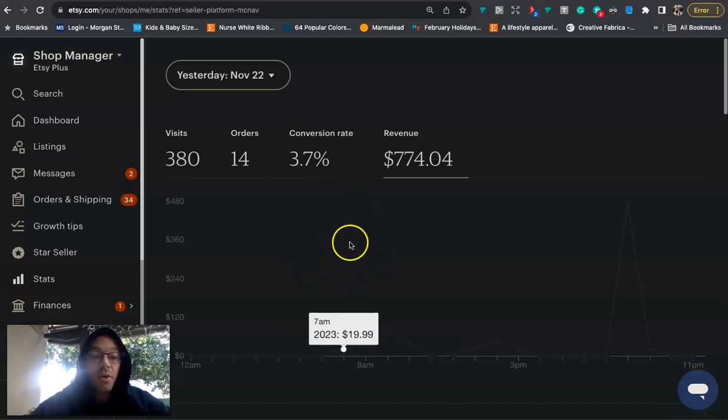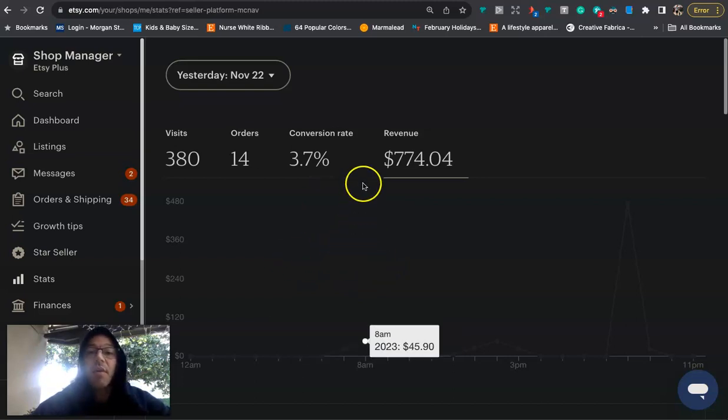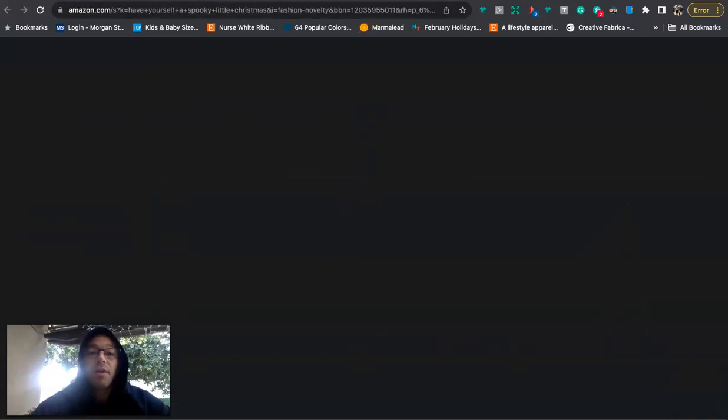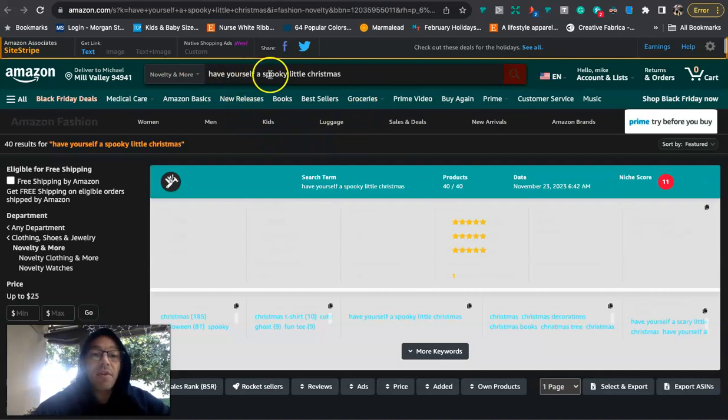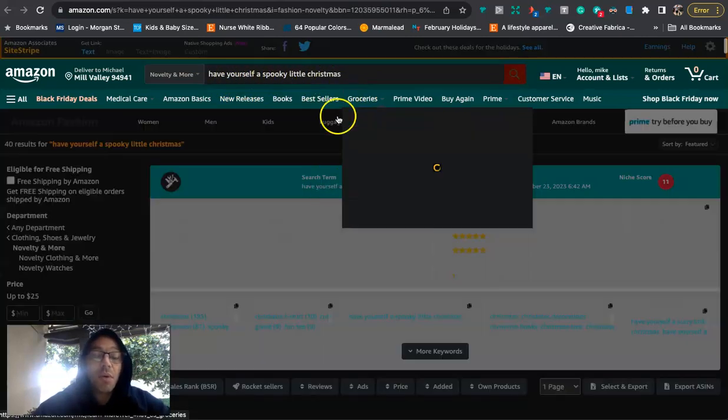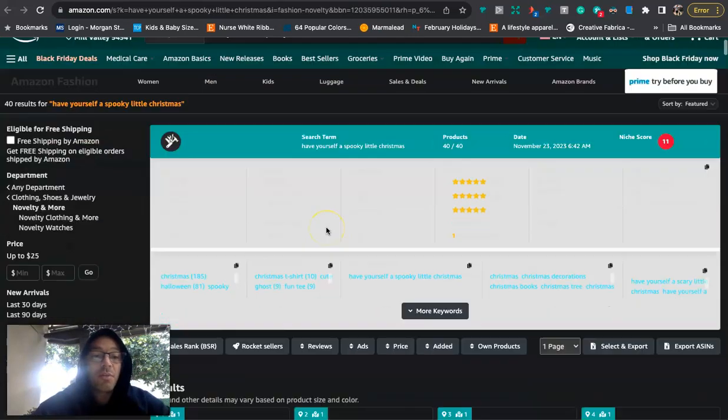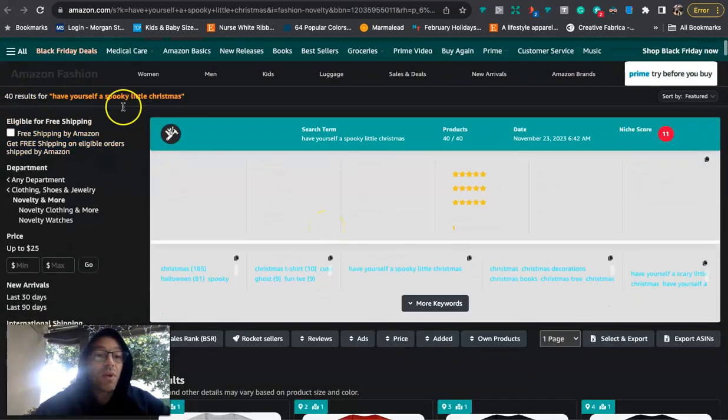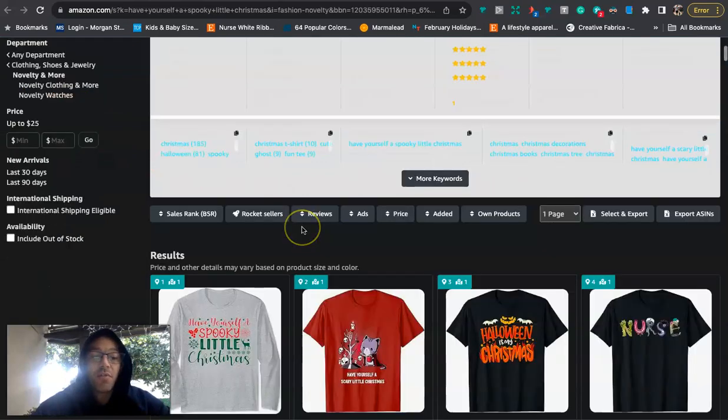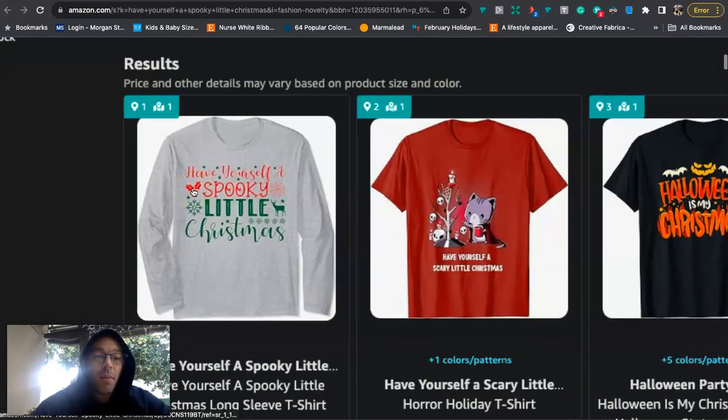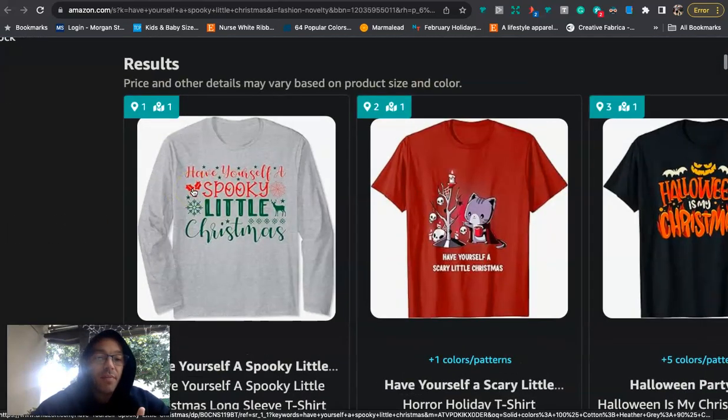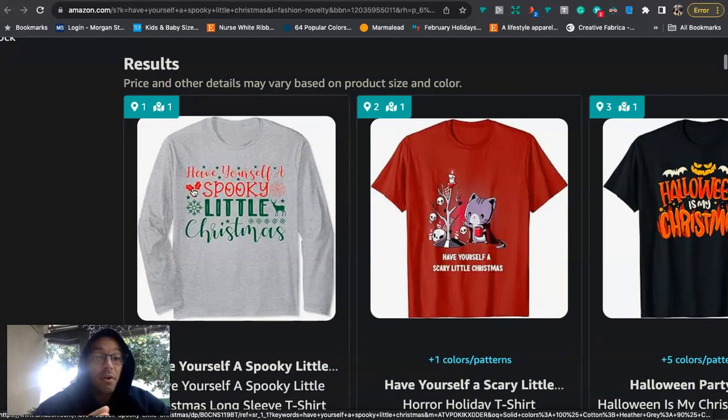Now, let's go into the Christmas niche that I found that is starting to trend or that's starting to get some sales. And it is this phrase right here that says, have yourself a spooky little Christmas. Now, we're going to see there's only 40 results for this phrase. And a popular saying or things that you'll hear in the United States is people say, have yourself a merry little Christmas.